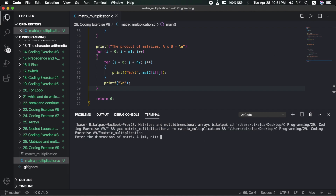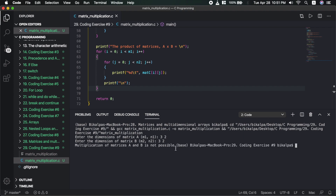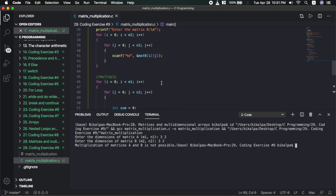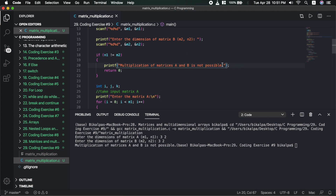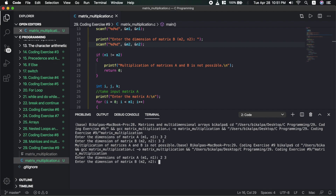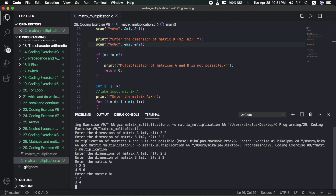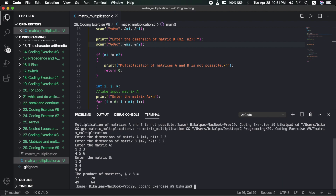Let's hope it will run. First, let's input 3 rows and 2 columns for matrix A, and 3 rows and 2 columns for matrix B — multiplication is not possible. Then let's try 2x3 and 3x2, and that was matrix multiplication working correctly.